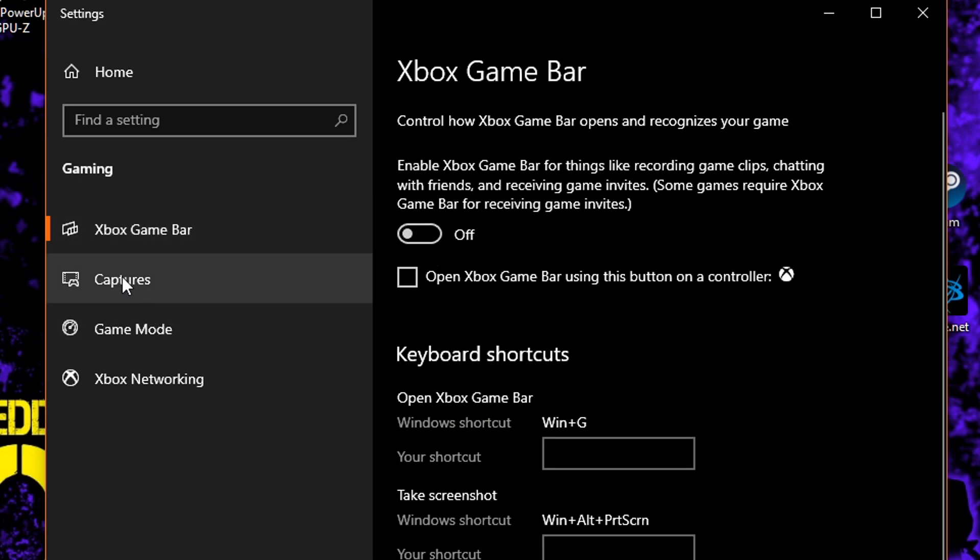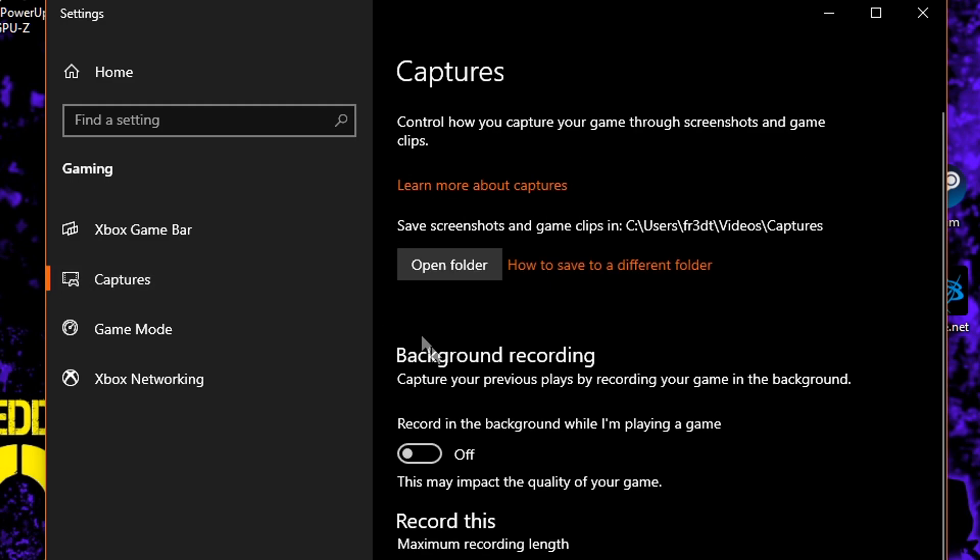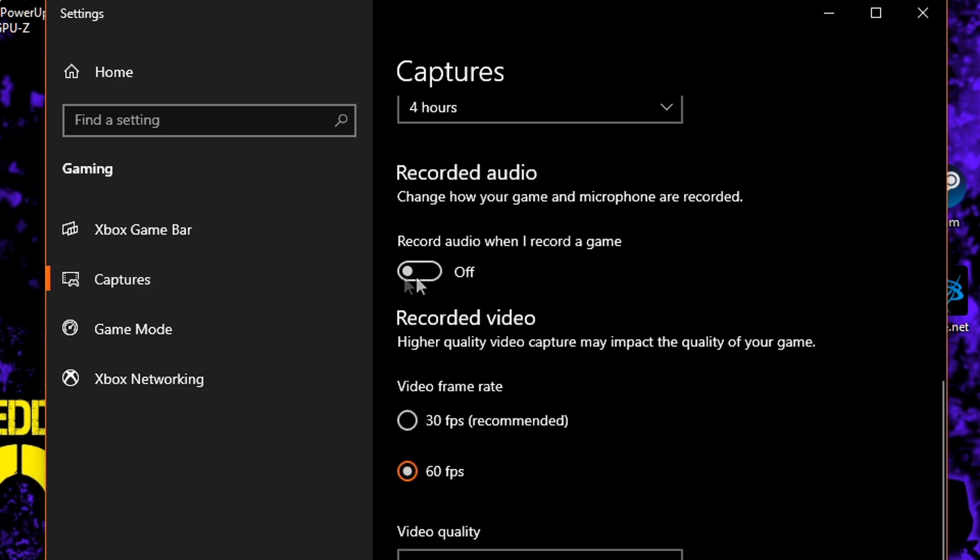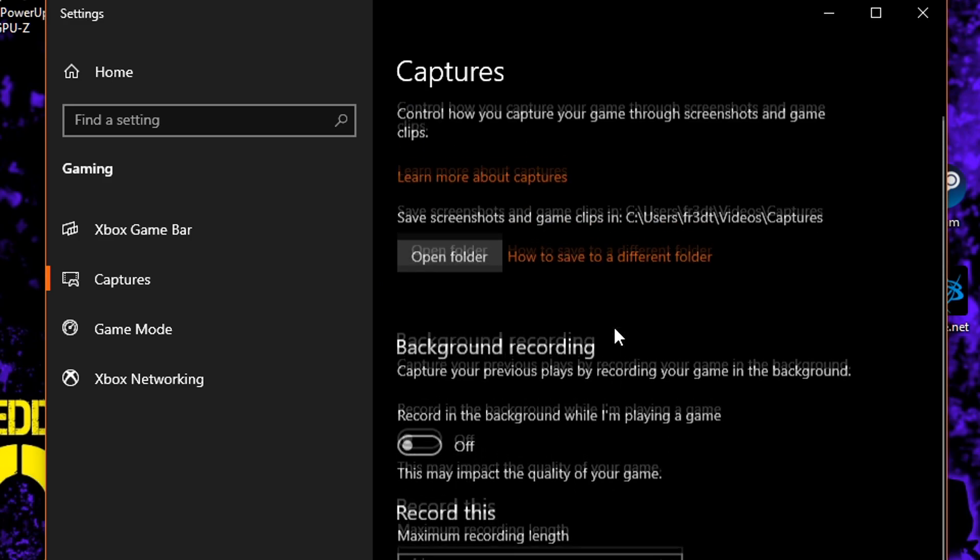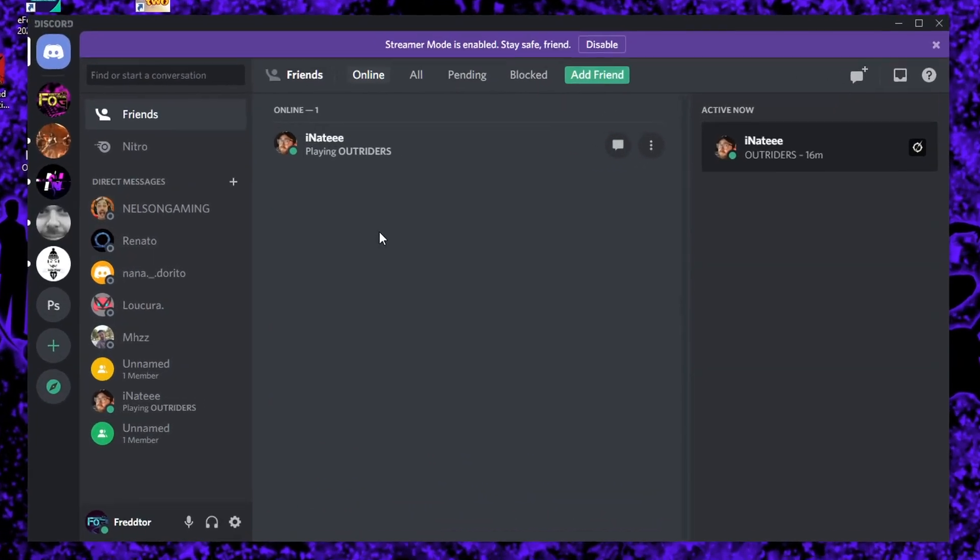Then you navigate back to the left, and click on Captures, where you then need to switch off background recording and recorded audio.